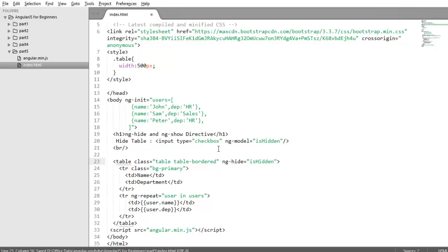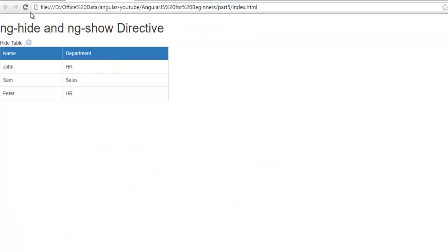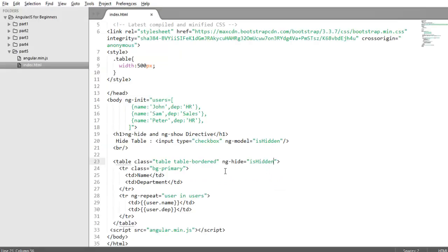Now when user will click on the checkbox the value of ishidden will be true. When they uncheck its value will be false. So by default the value of checkbox is not checked. It means the value of ishidden is false. So it will count like ng-hide equals false.